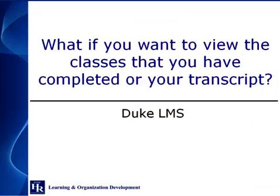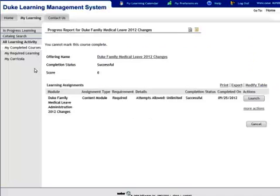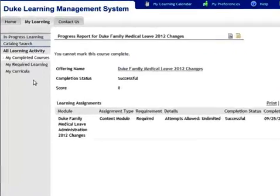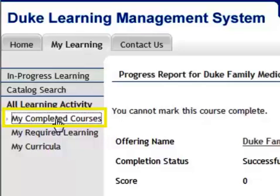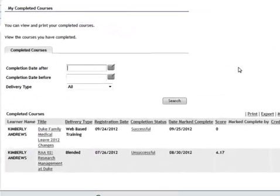What if you want to view the classes that you have completed, or your transcript? Click the My Completed Courses navigation link. To print the list of your completed courses, click the Print link.